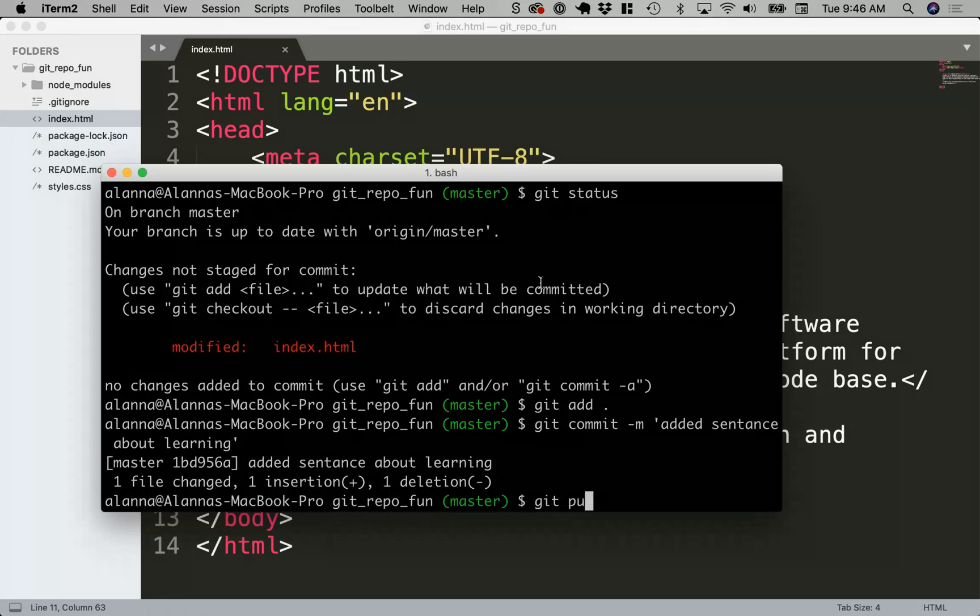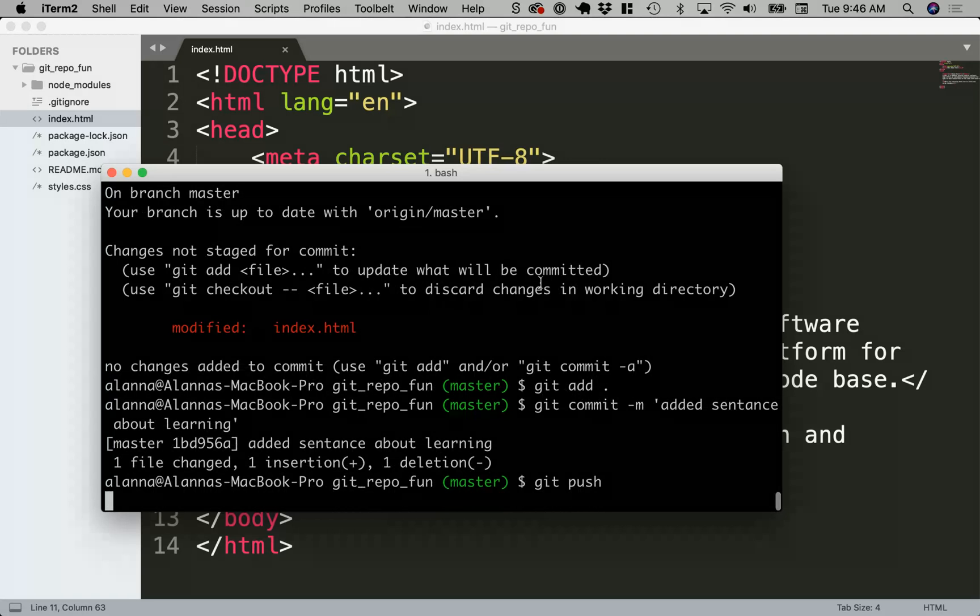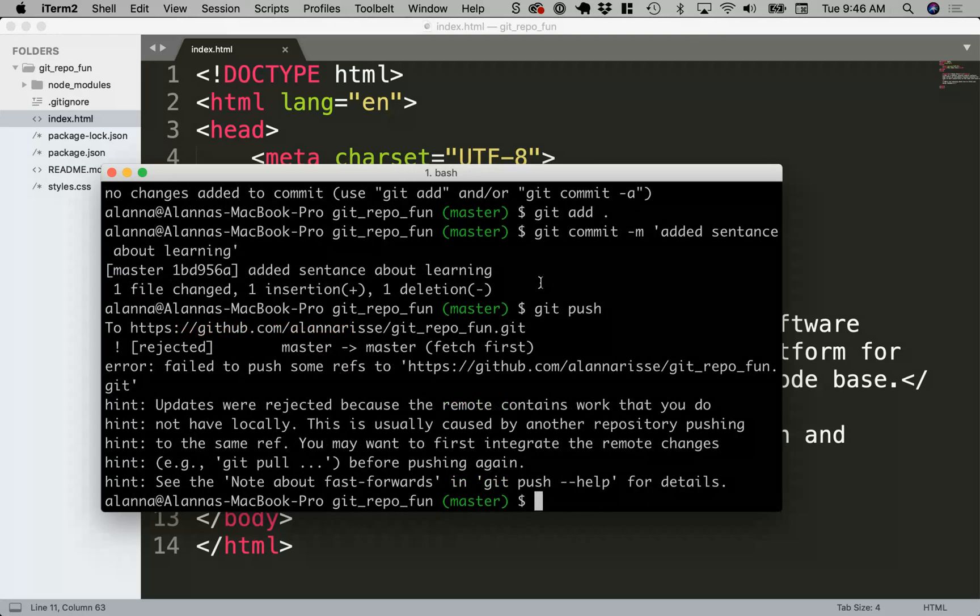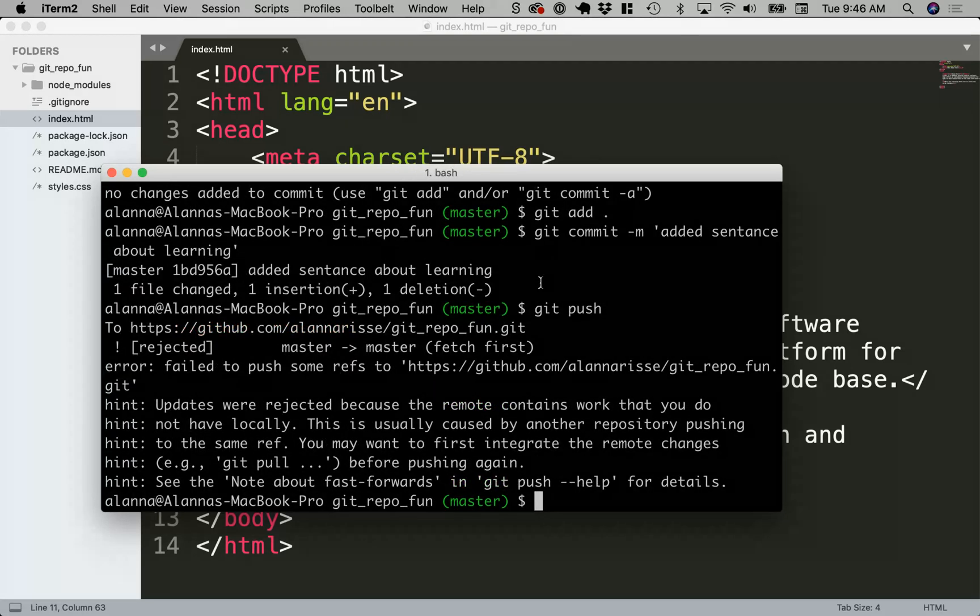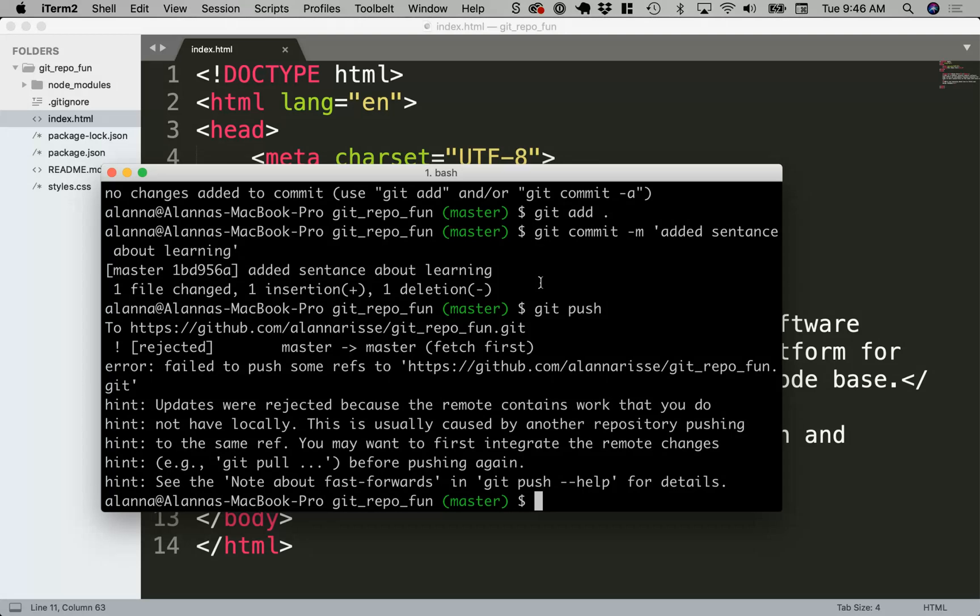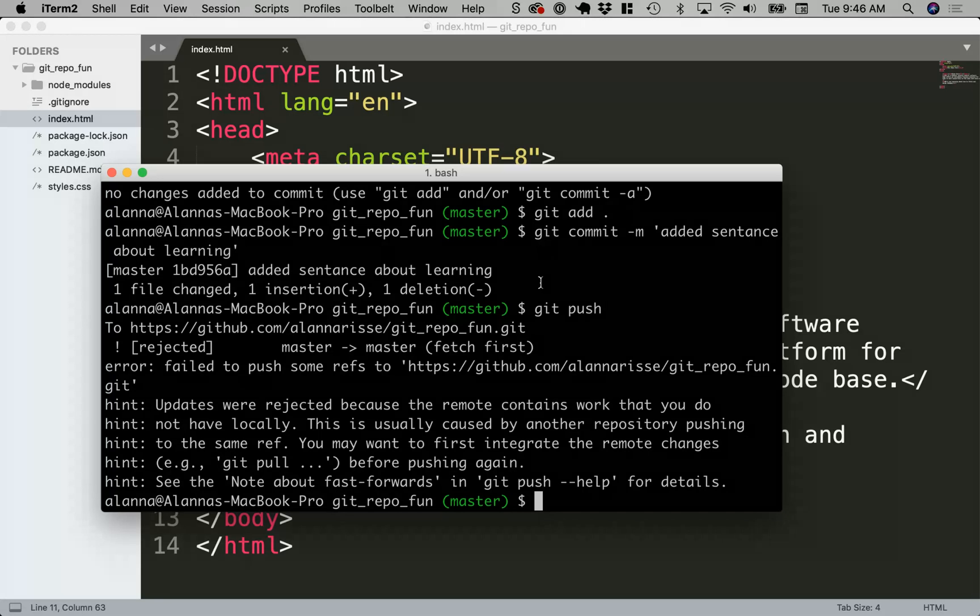So now if I try to do a git push, it gives me this error. It tells me that I can use a git pull. I just want to note that git pull is actually a combination of git fetch and then git merge. Fetch pulls the files down and then merge will try to merge the files locally. We're just going to do the git pull so it'll do both at one time.